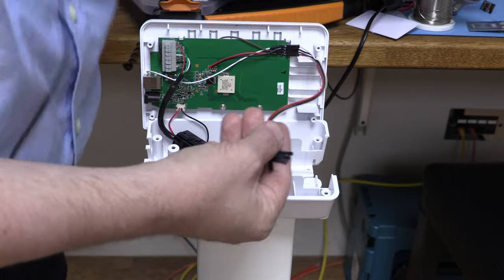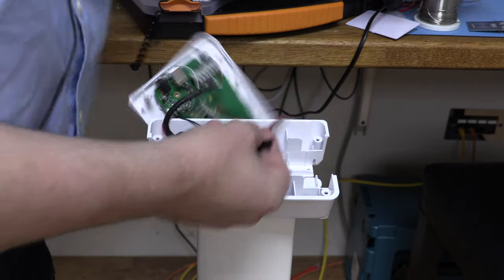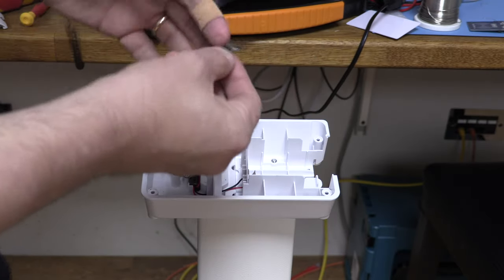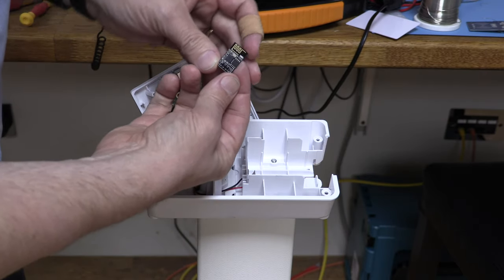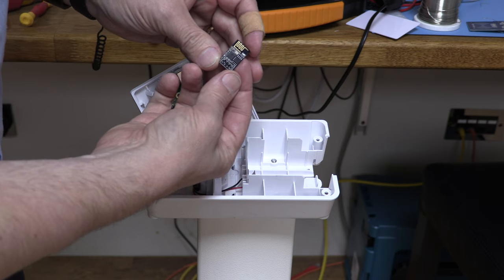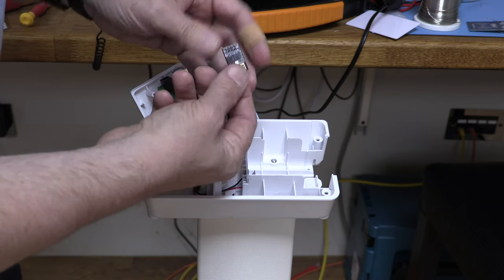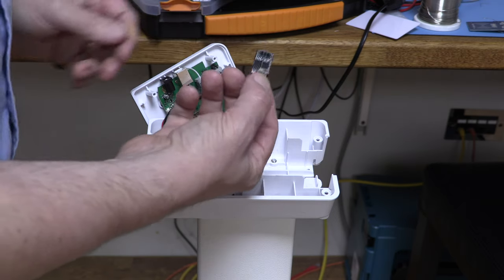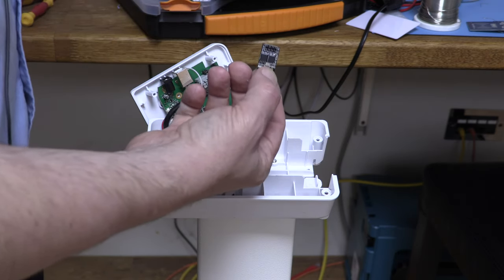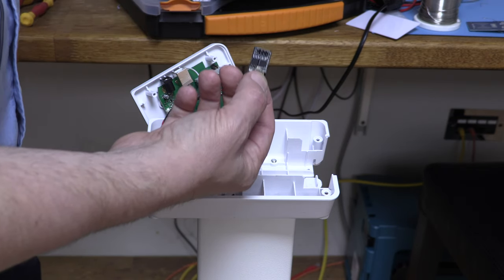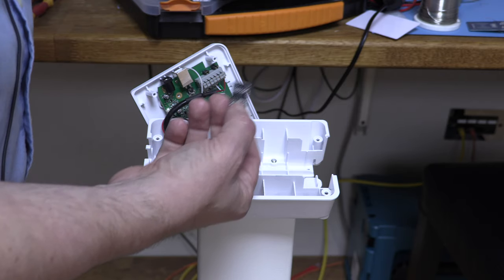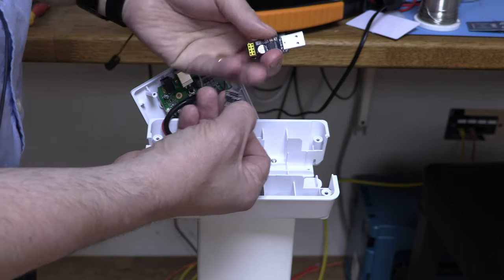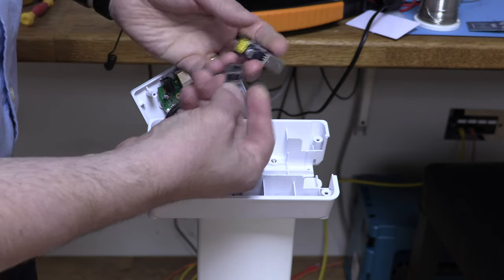Well the answer is one of these. This is an ESP01. It's a small microcontroller with Wi-Fi. Very easy to program. I programmed mine using a simple USB widget.